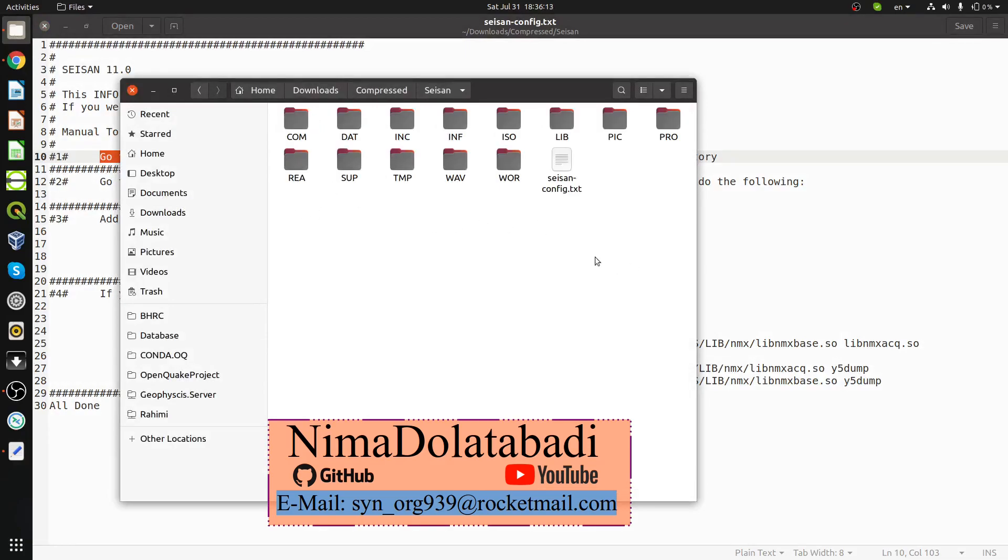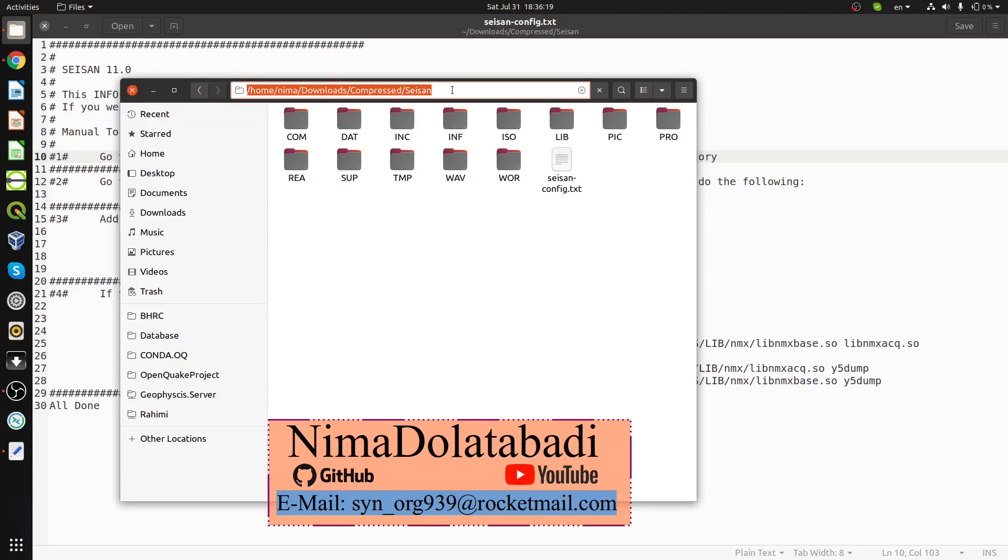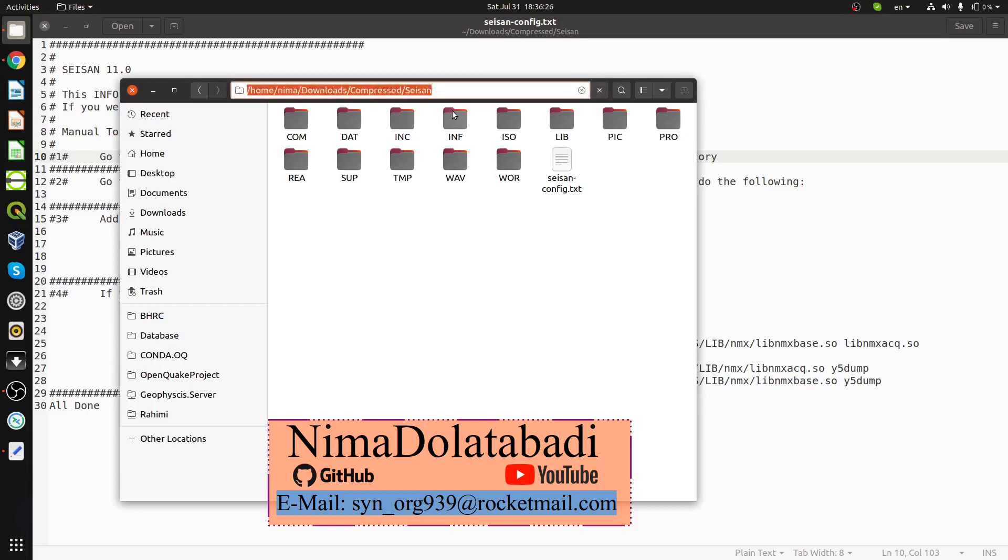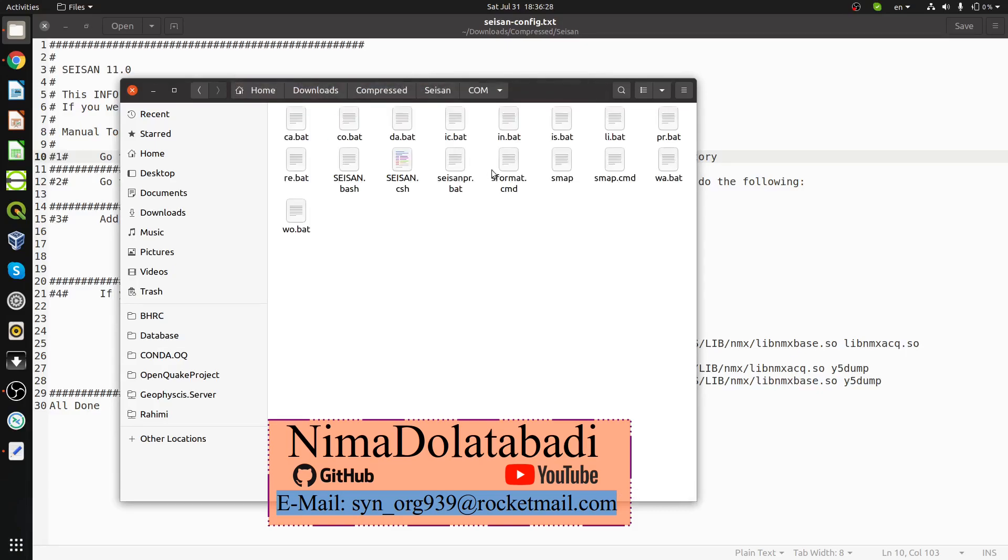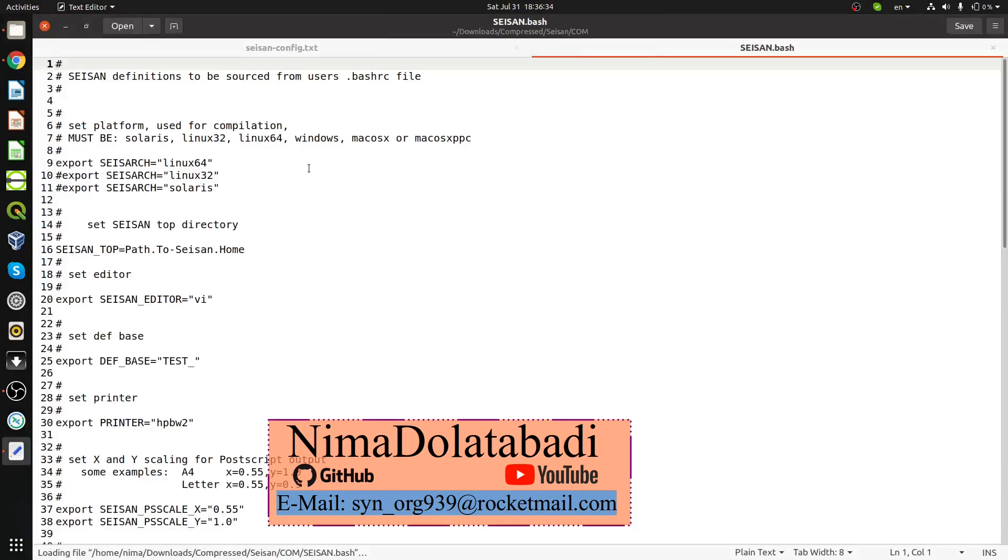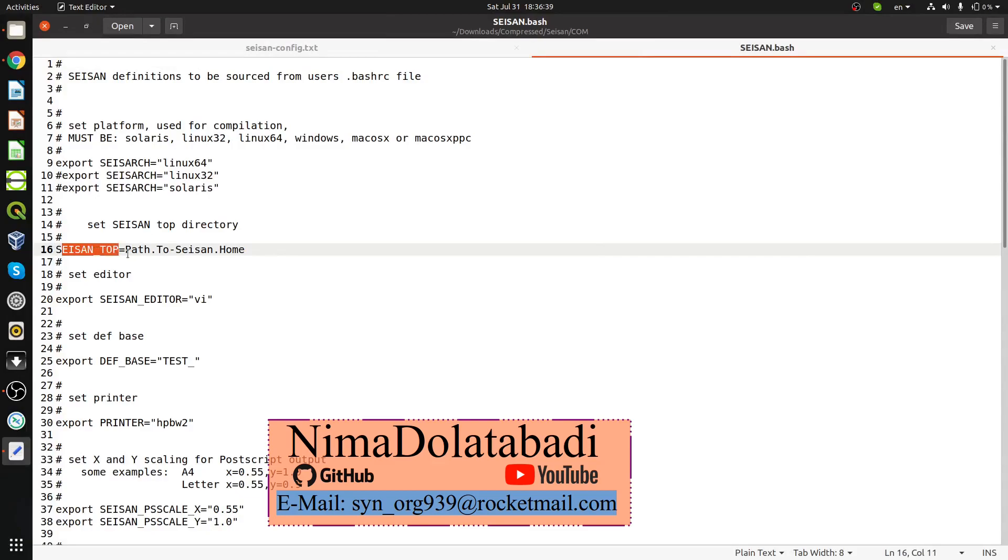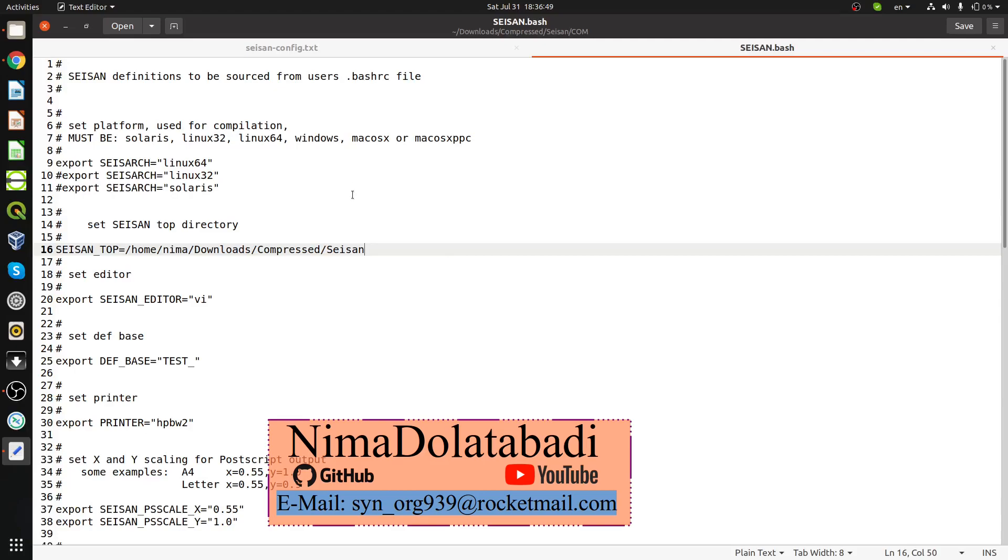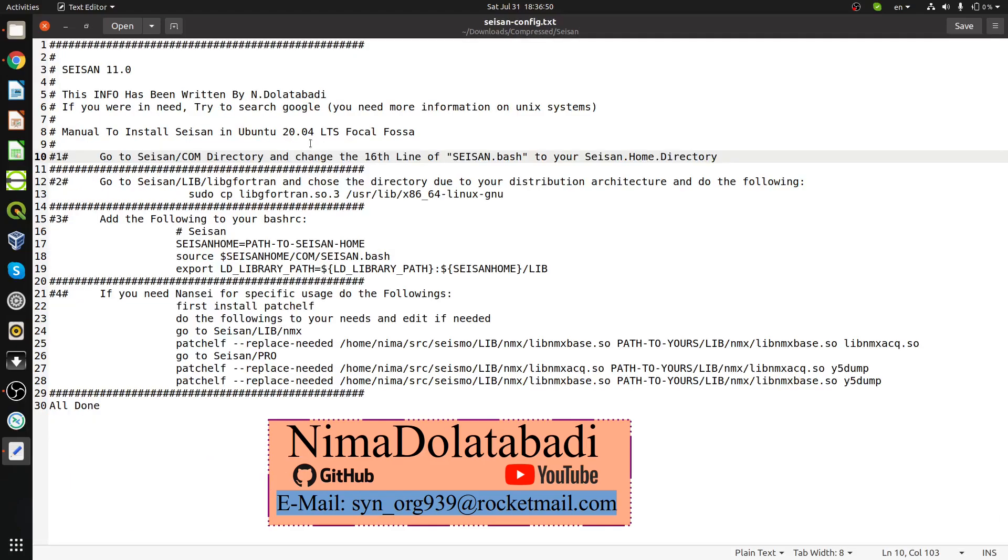I'm going to copy the address by pressing Control+L on the keyboard and it will be highlighted. Copy with Control+C and go inside the COM directory and open SEISAN.bash. The 16th line is SEISAN_TOP equal to the path to SEISAN home, so paste what I copied earlier.